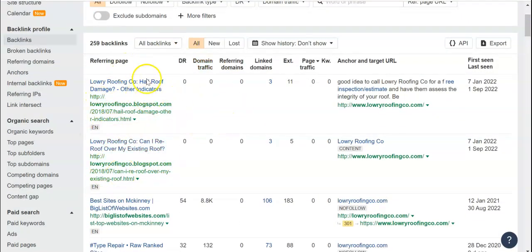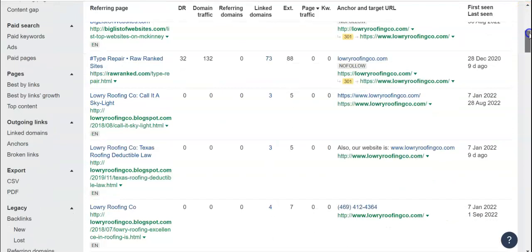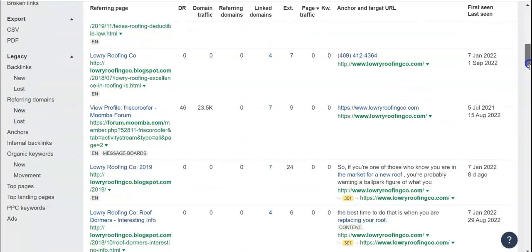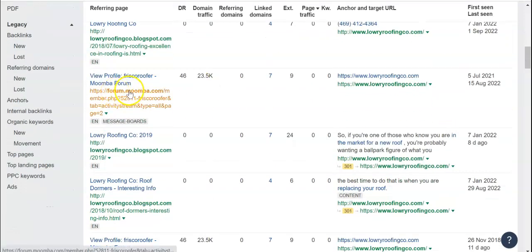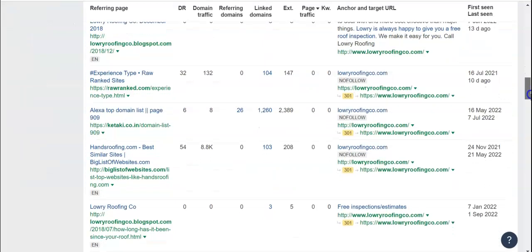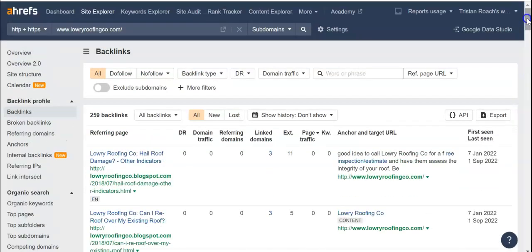Blogspots are always good to have because Google sees that as, hey, they're putting value onto the internet without asking for anything back except maybe a link — that's good, more power to your website. If we keep going, we'll see things like directories, a roofing code, Texas Roofing Deductible Law — that's a blog, another blogspot. Foremomba — that's a directory right there. So you're not doing bad here with blogs and directories.